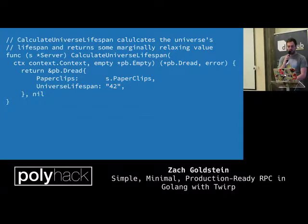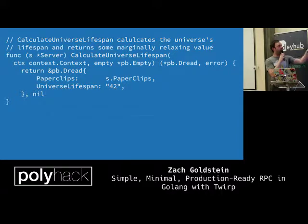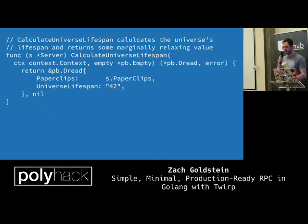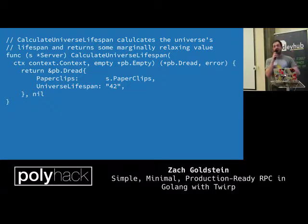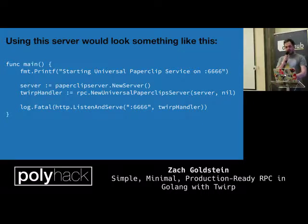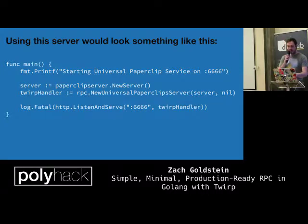As an aside, you can see we're returning errors here — this is a Go pattern where you're very explicit about returning errors for any function that could possibly fail, rather than the try-catch you might be used to in Python. In the main function — the entry point of the app — we create an instance of the server, pass it into our server stub via rpc.NewUniversalPaperclipServer, pass our implementation in as a handler, and listen on port 6666.